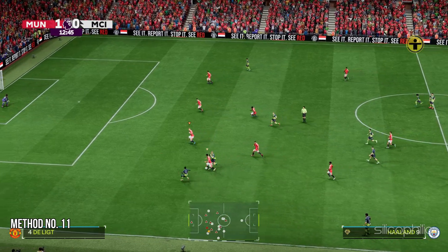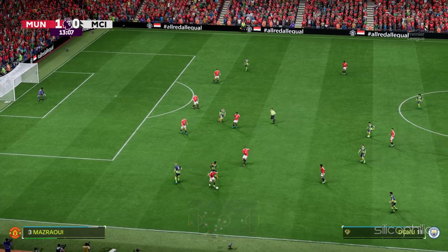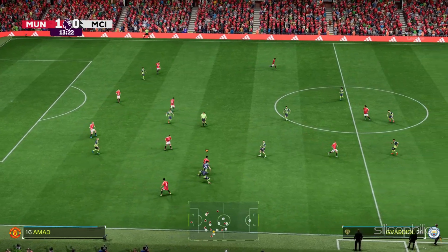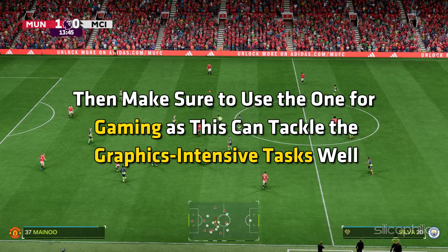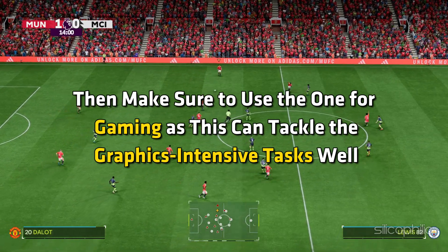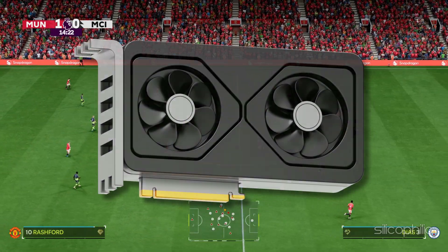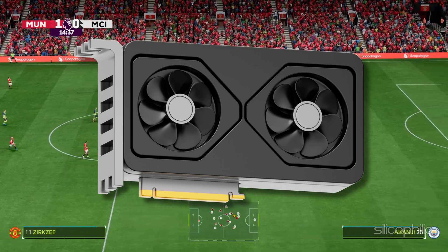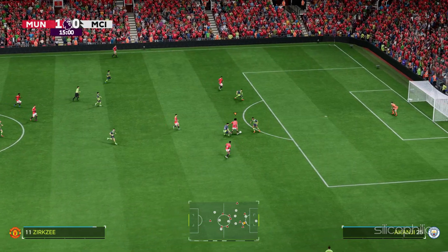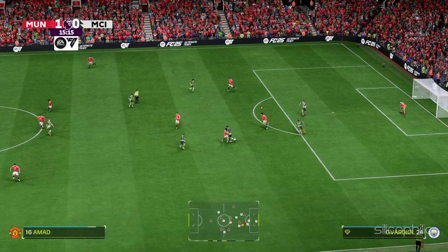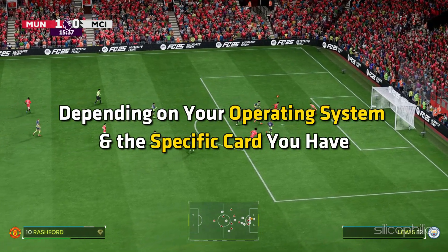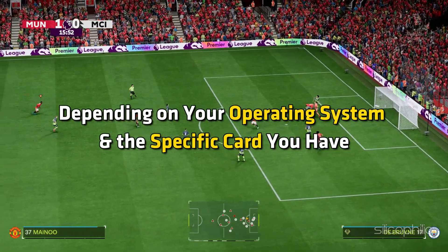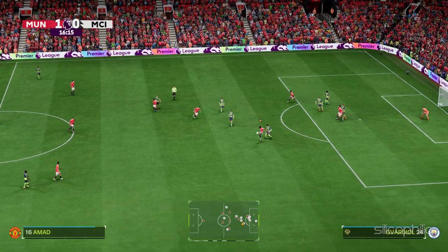Method 11: Run the game on a dedicated graphics card. If you have multiple GPUs for your system, then make sure to use the one for gaming as this can tackle the graphics intensive tasks well. So using the dedicated GPU for gaming can avoid issues while playing FC 25. There are different ways to check if you are running the dedicated graphics card depending on your operating system and the specific card you have. You can follow the method shown here.